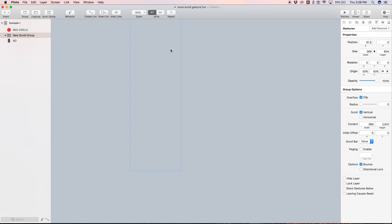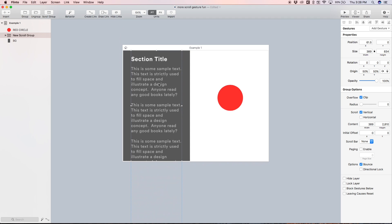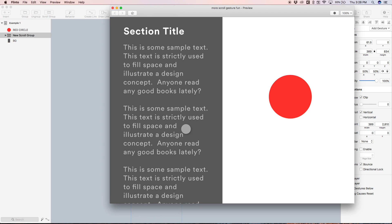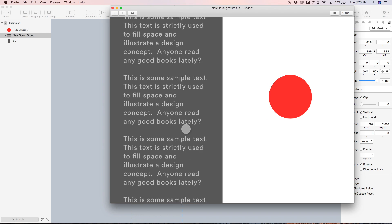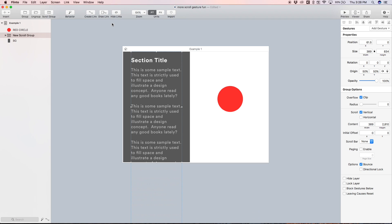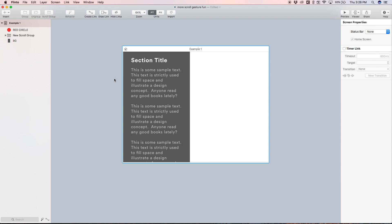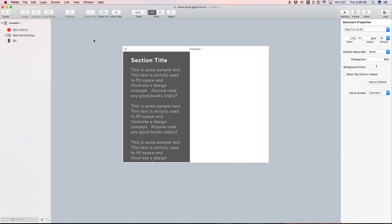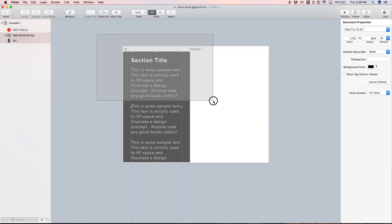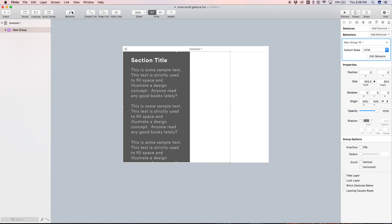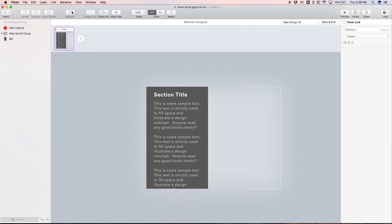I'm going to give it some room on the bottom by moving the content box down a bit. Now when we open up the preview we can scroll on the left side — that's the first step. I'm also going to scale down the red circle all the way, holding shift and option, so it's no longer visible on the canvas. Now we can select everything and hit behavior to put everything inside of a behavior group and open up the behavior designer.